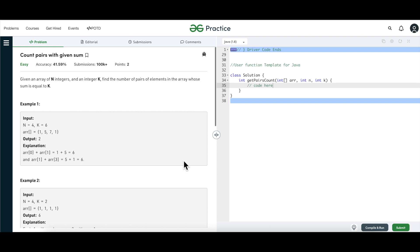Hello and welcome everyone to my channel CodeVitiz. Today we are going to solve 'Count Pairs with Given Sum'. We are given an array of n integers and an integer k, and we have to find the number of pairs of elements in the array whose sum is equal to k.